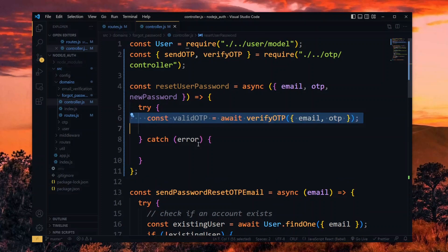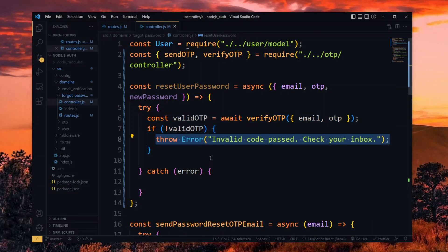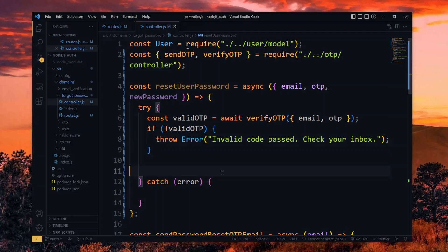Now we'll check the validity by passing the email and the OTP to the function. If the OTP is not valid, we throw an error with an appropriate message.